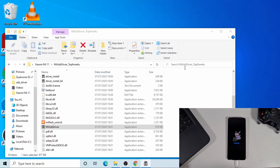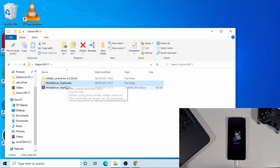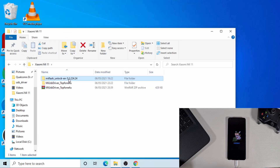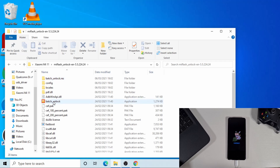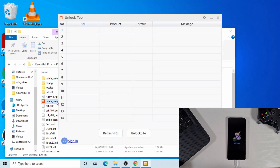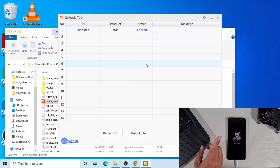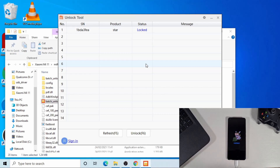Now close Device Manager and go back to the Mi Flash Unlock tool and run it. You'll see that your device now shows at the top. That's what you need to do to install the driver. If you want to see step-by-step instructions on how to unlock the bootloader, click on the link or check the description — I'll put a link in the description below for you to check it out.